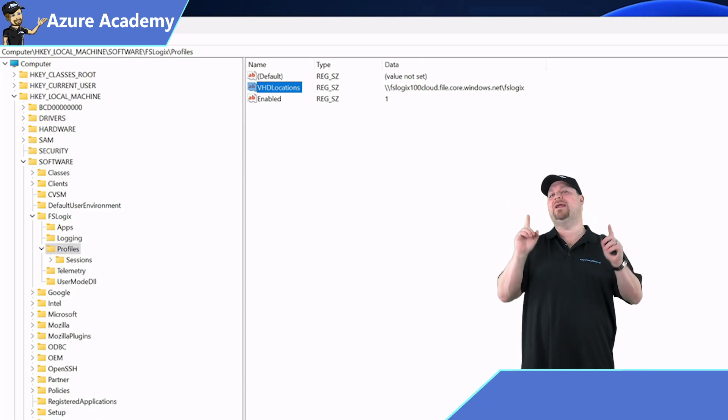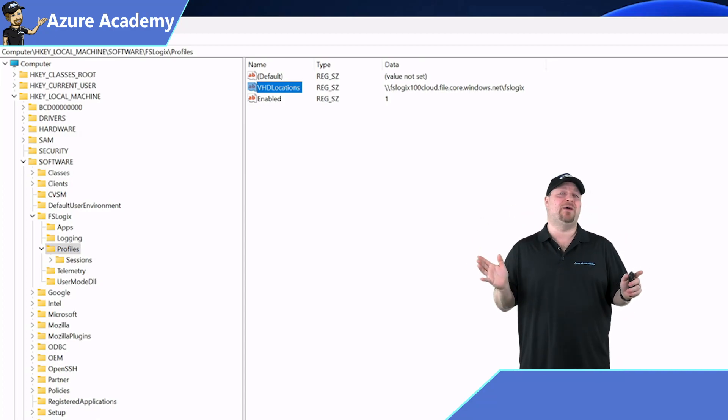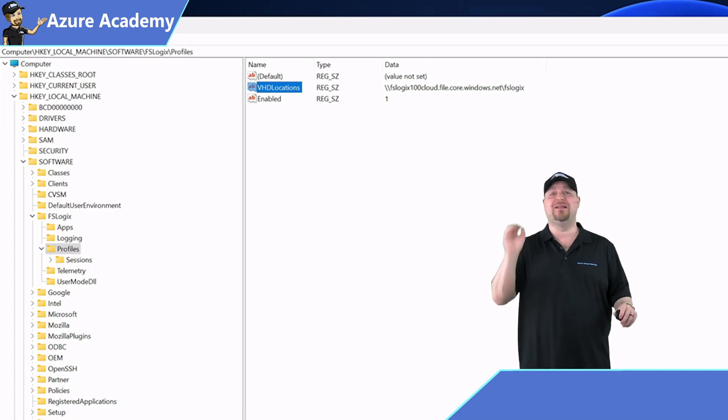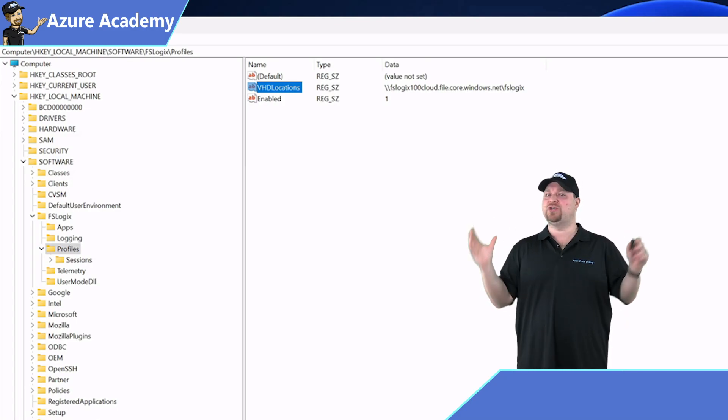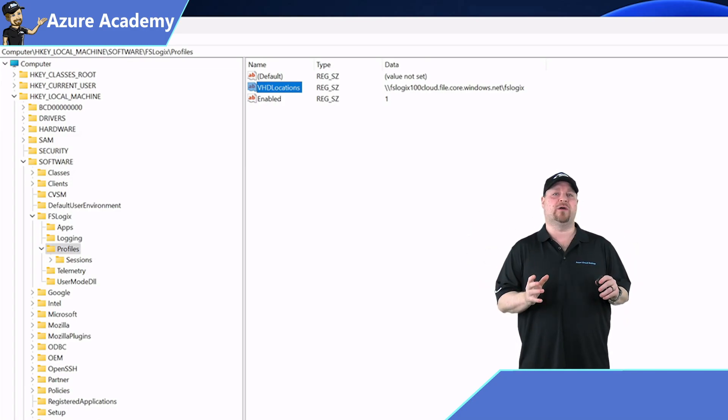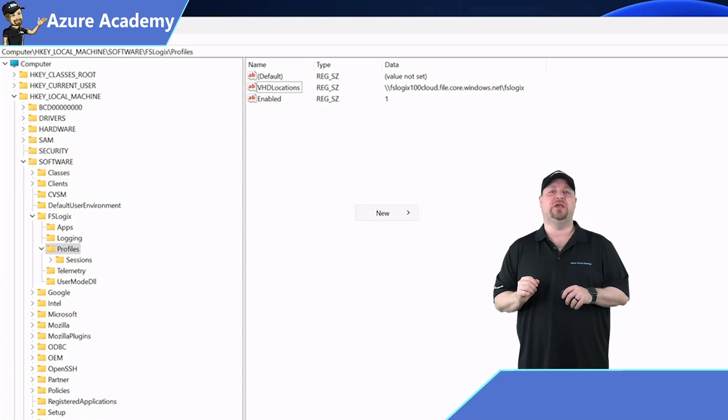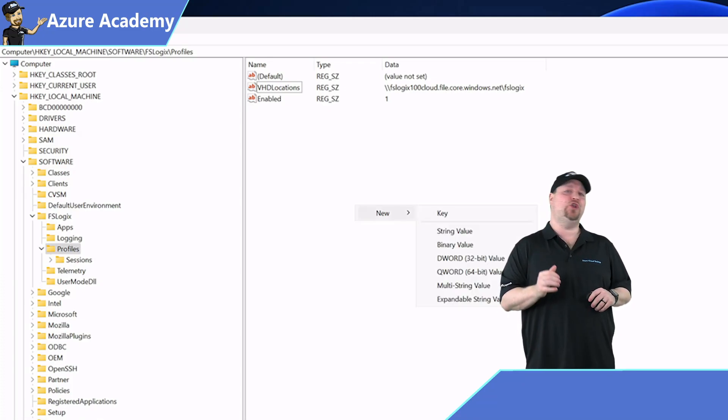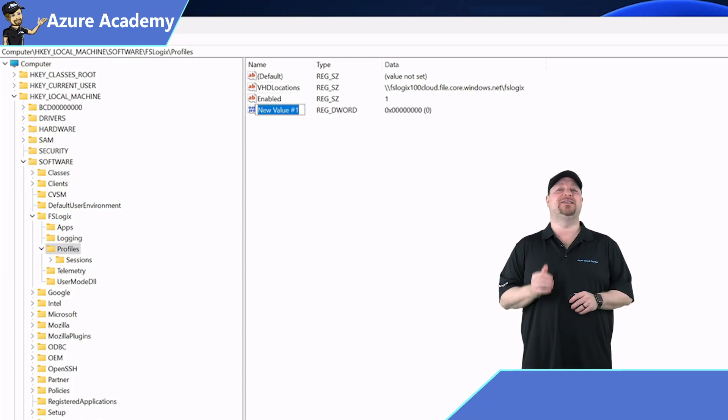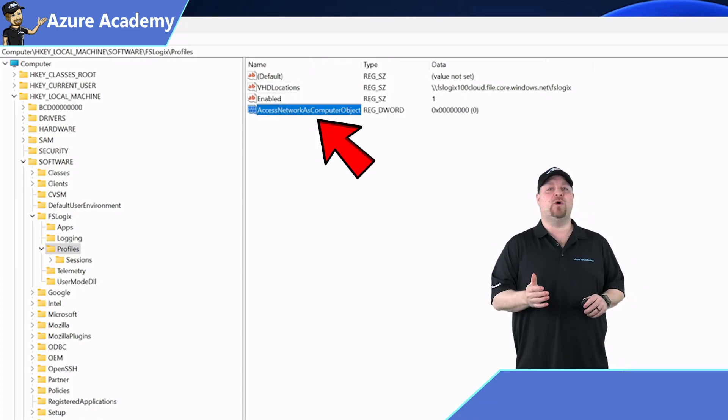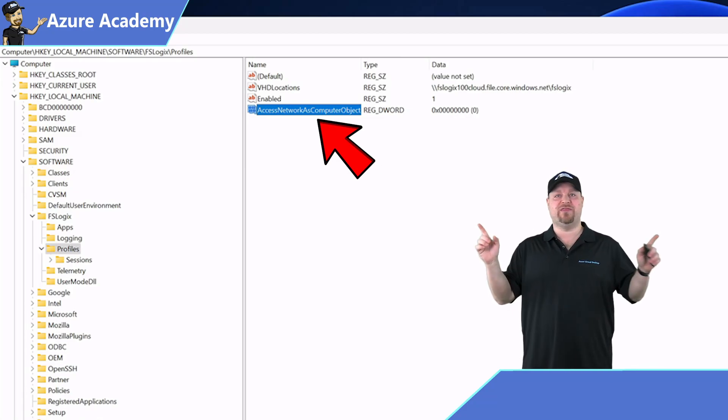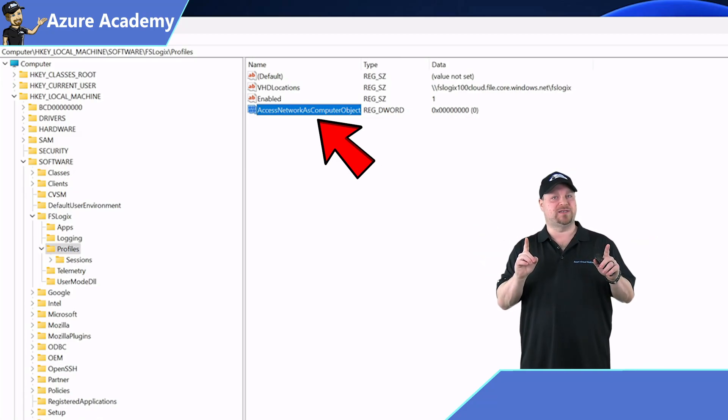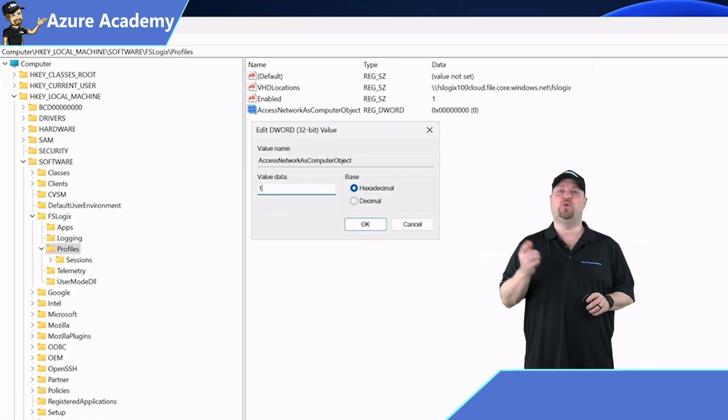Now there is one additional key that we have never talked about before on this channel, and it's really the magic that makes all of this work. So right-click on the white space over here and add a new D word. The name for this is access network as computer object with no spaces. And the value for this should be set to 1.